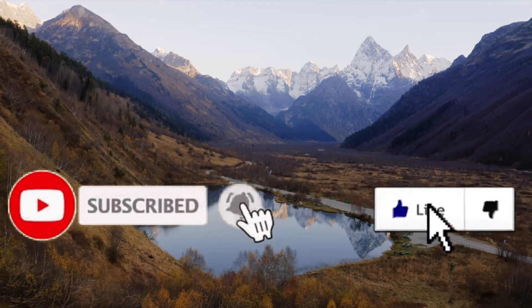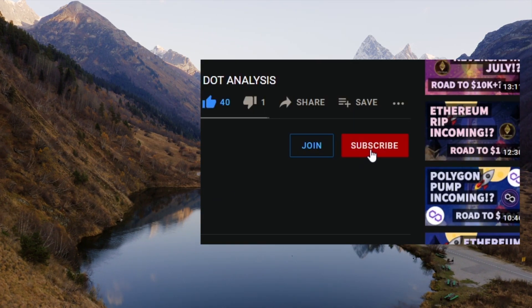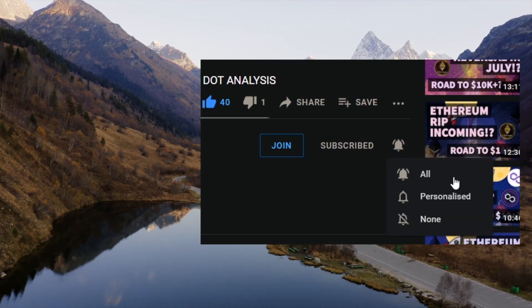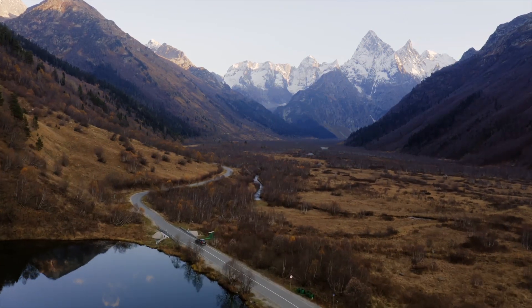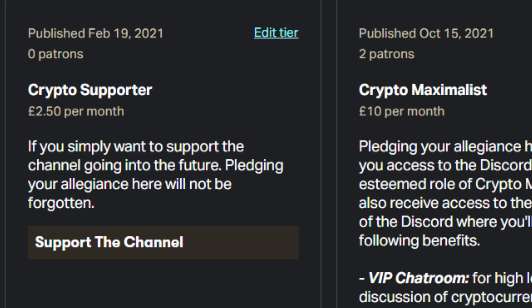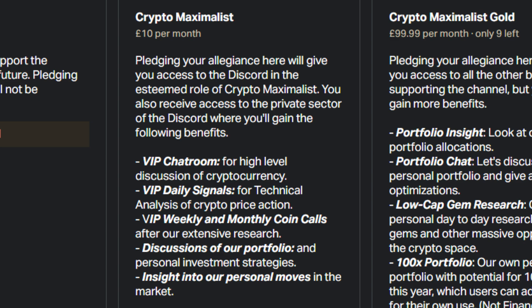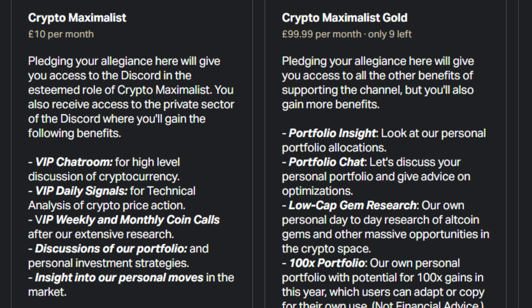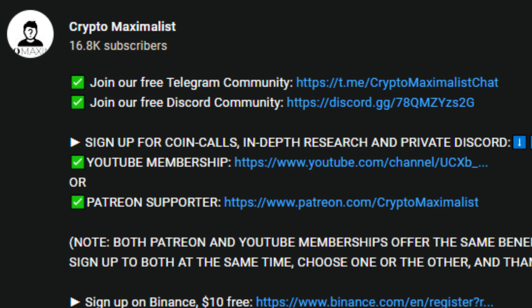That's it, guys. We'd like to thank everyone so much for their support. If you've got any questions or suggestions please leave them down below, and don't forget to subscribe and hit the real subscribe button — the bell icon — to stay up to date with the four videos we post every single day. If you want to support the channel more directly and get a ton of benefits, consider the Patreon or YouTube membership. There are three tiers: Crypto Supporter if you just want to help out a small amount; Crypto Maximalist, our main tier, giving you detailed daily technical analysis, signals, weekly and monthly coin calls, and insights into our personal moves; and Maximalist Gold, which adds our personal portfolio tracker, super low-cap gem research, a 100x portfolio we're constructing, and access to us personally via messenger. You can also sign up to our free Telegram and public Discord via the description. All the affiliate links for discounts and free crypto are in the description — go check them all out.